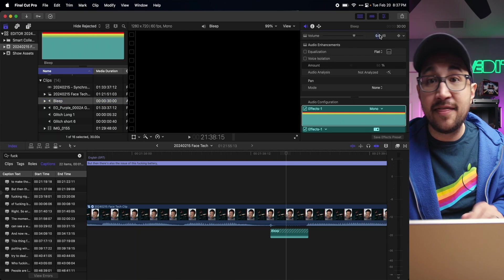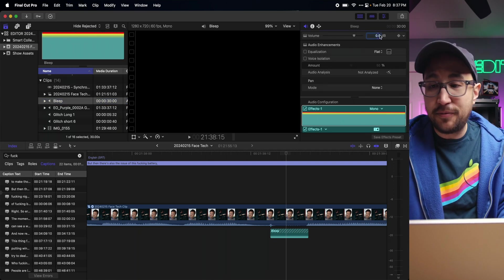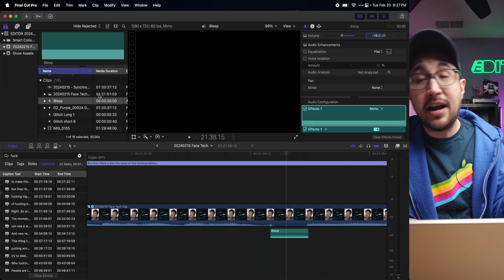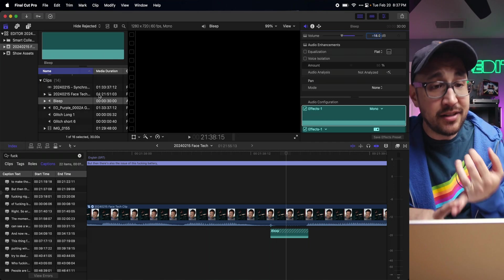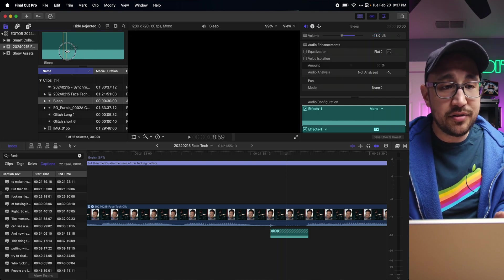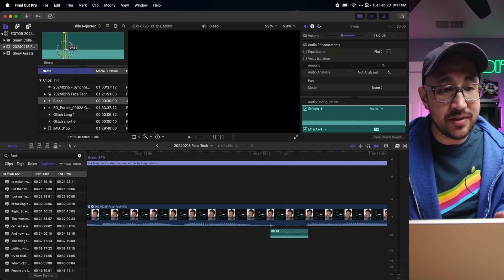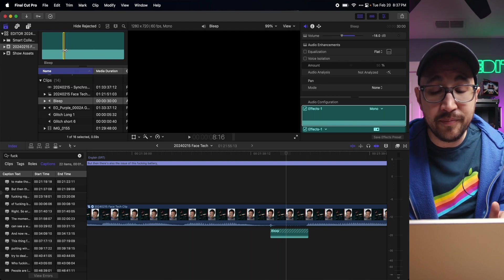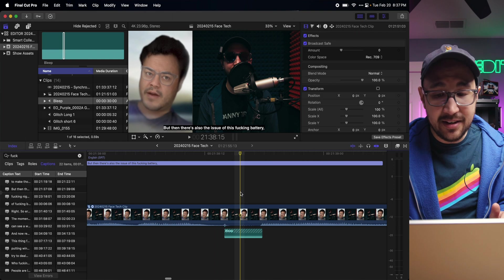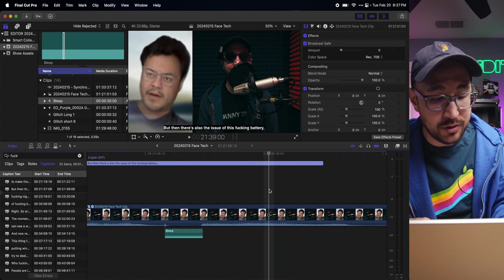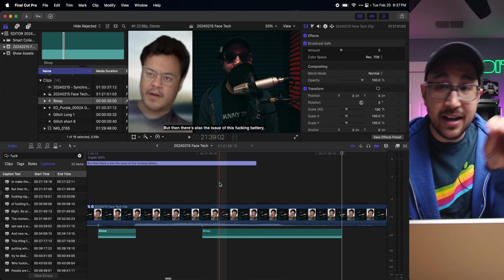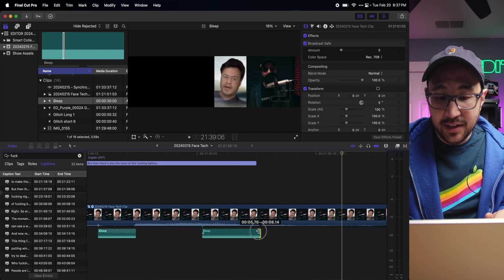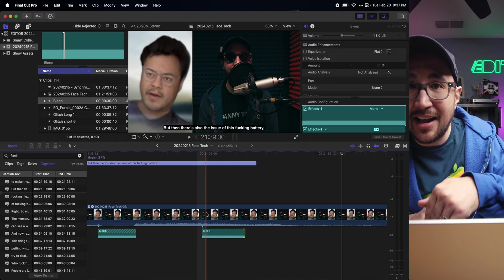I can do that in the inspector, in the media browser before I even bring it in. So when I bring it in every time, it's already tagged as an effect and it's already minus 18 dB. Here I can just grab as much as I need. I can drop it in with the Q key or drag it and drop it into the timeline. Let's shrink this up to the length of the word, and then I need to turn down the original audio.